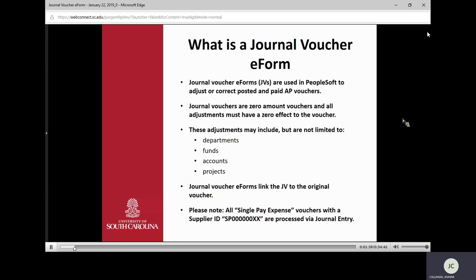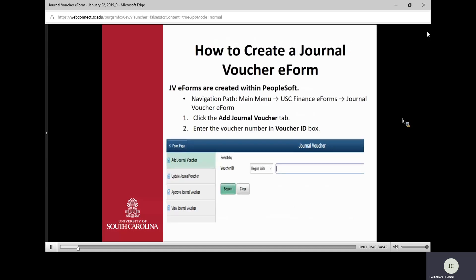The Journal Voucher eForm links the JV to the original voucher. Please note that all single-pay expense vouchers with a supplier ID that starts with SP are processed via journal entries and not JV eForms — the eForm will not allow you to pull one up. When we're done walking through this process, we will go out into PeopleSoft and do an example.